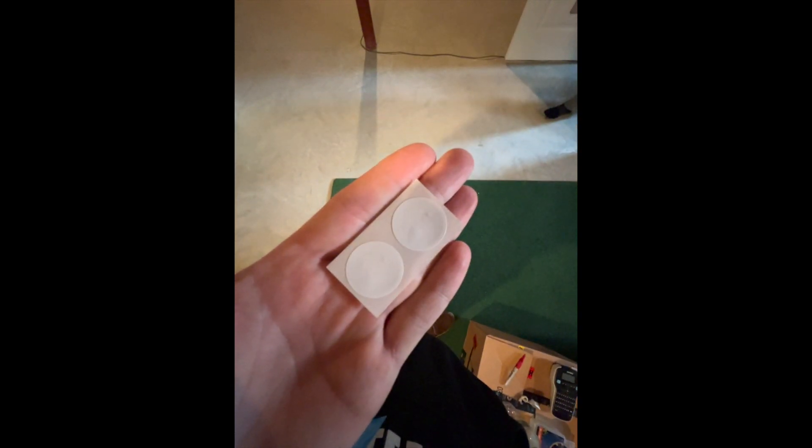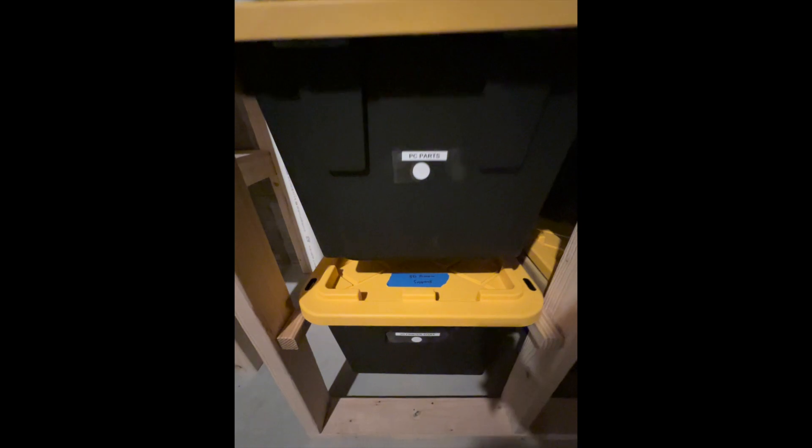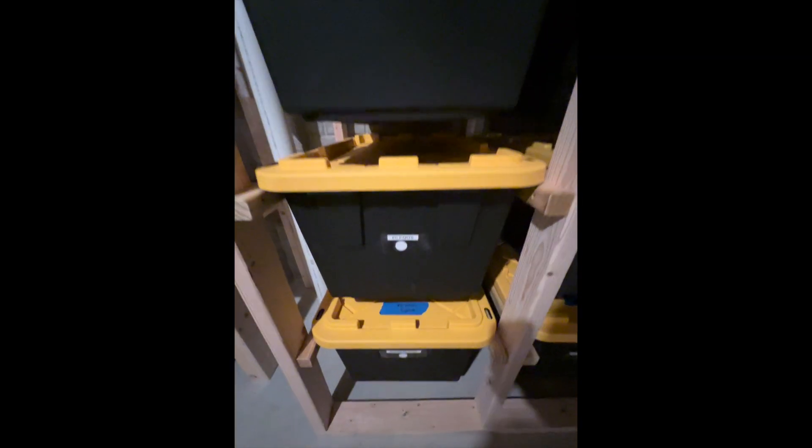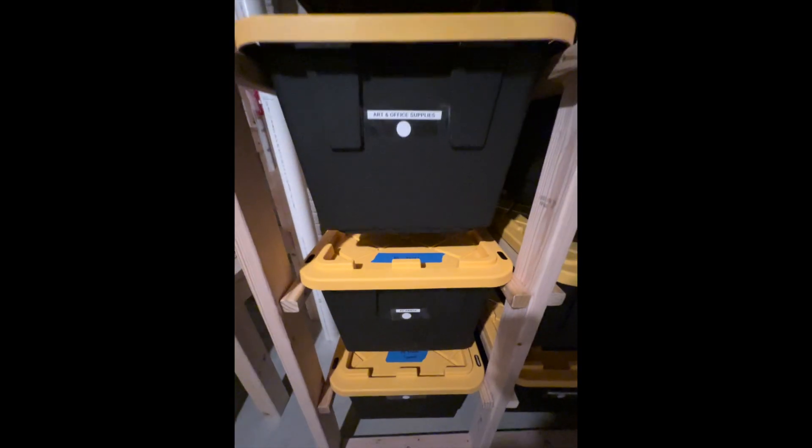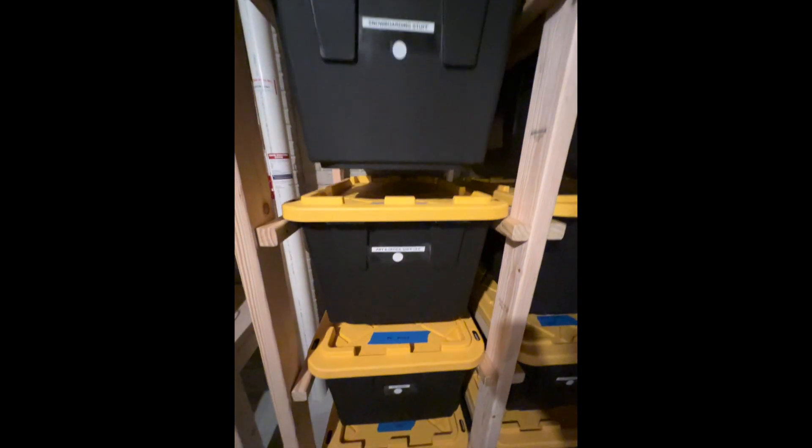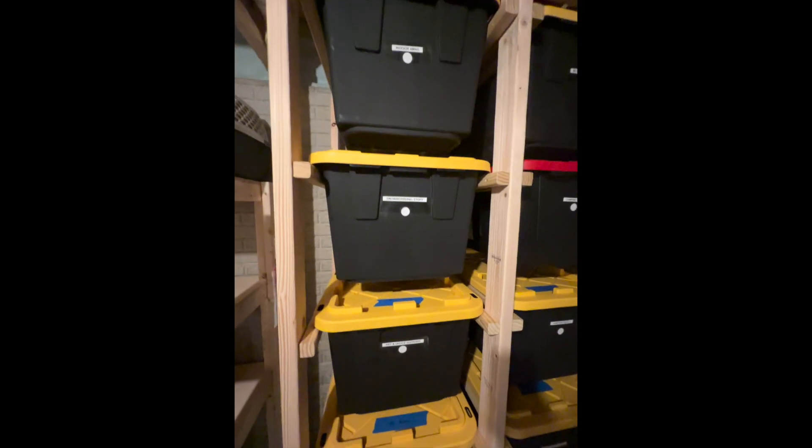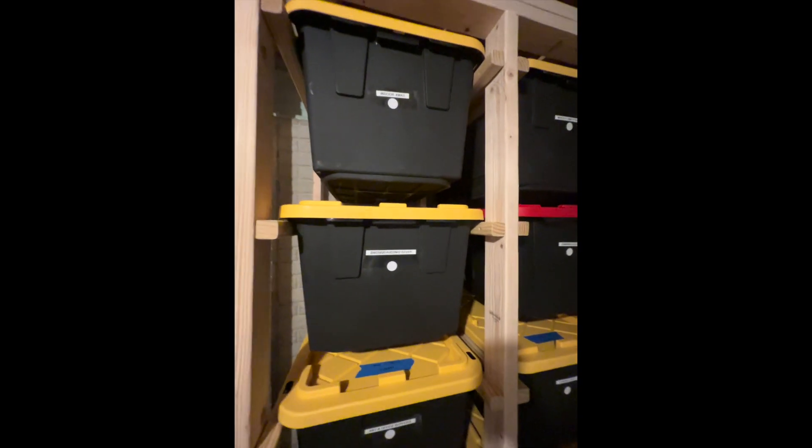All it requires is a smartphone and these NFC tags. If you're curious about the design or construction of this bin storage rack, check out my other videos on Fusion 360 and the build process.